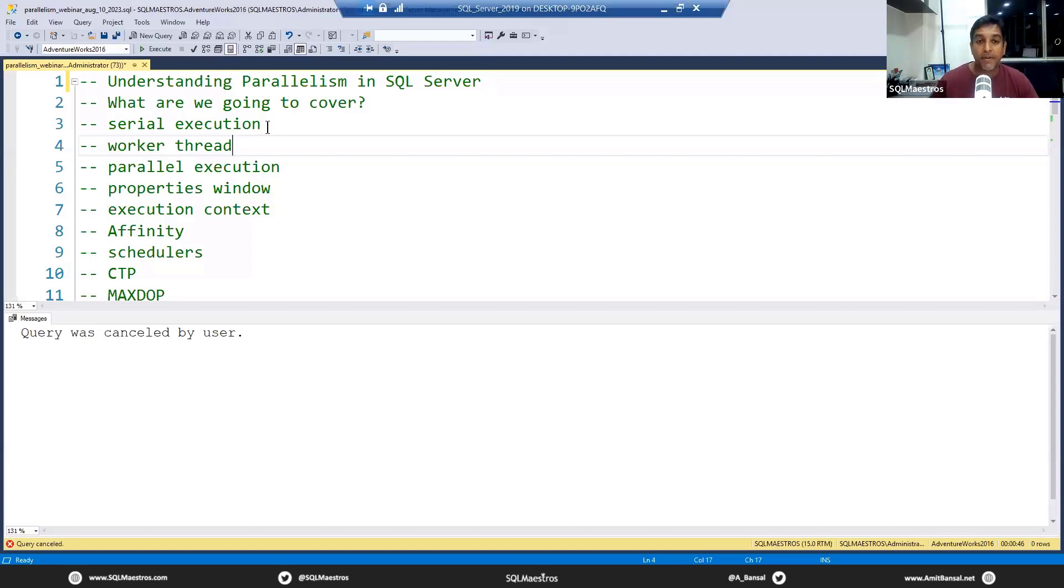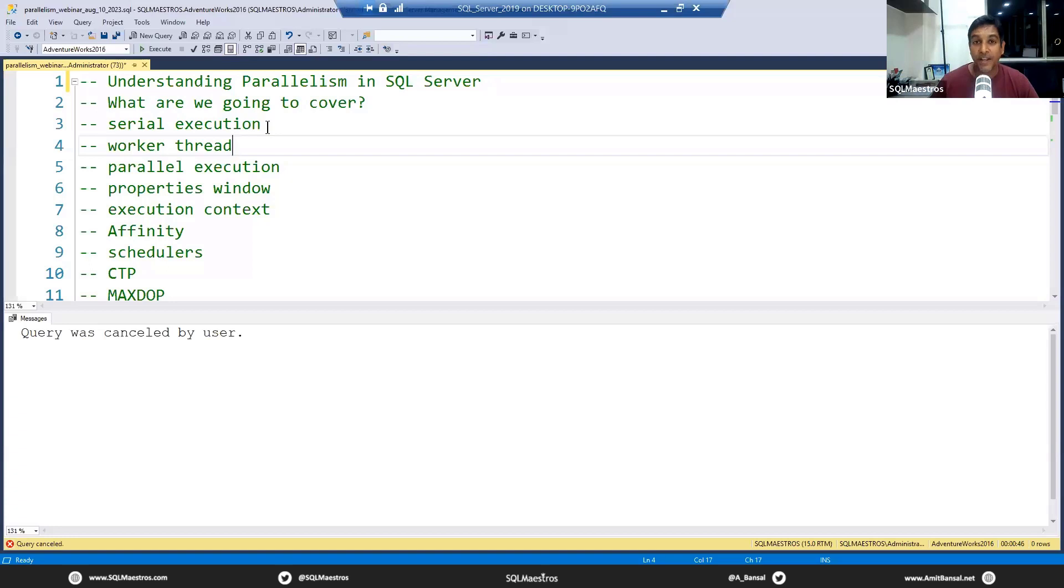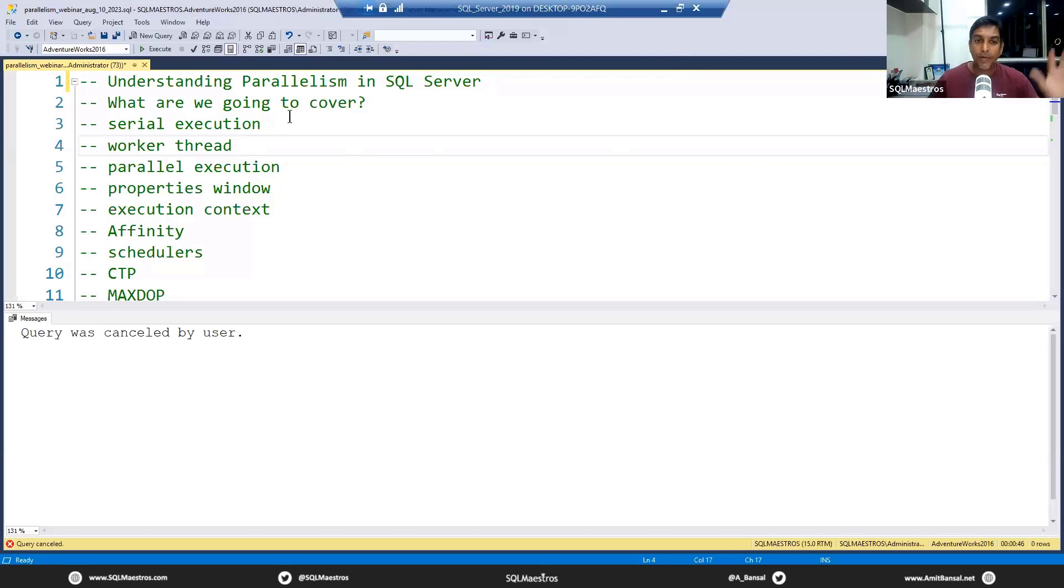Congratulations to all of you, today we have 160 plus people in today's webinar, which is very exciting and encouraging.